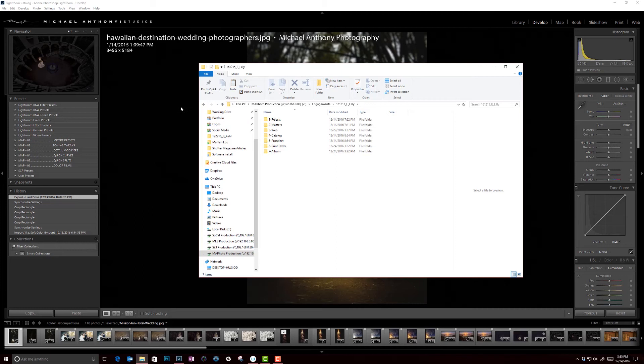So that's our file structure system. Now I want to show you just one quick thing in Lightroom, how we go about how we go about exporting images and how we use Dropbox to sync up our portfolio as well too.